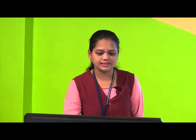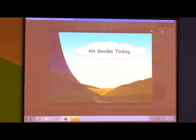Now students, you have listened to the audio. I am going to show you the animation of this lesson: 'No Smiles Today.'